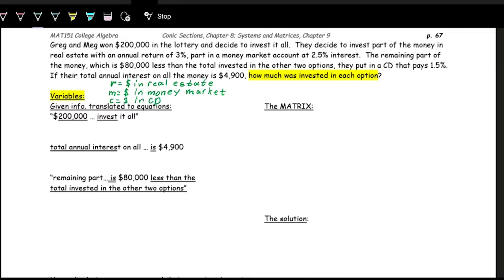They're investing all $200,000, so the amounts in all three accounts add up: R plus M plus C equals 200,000.